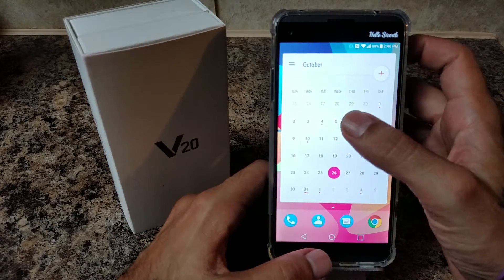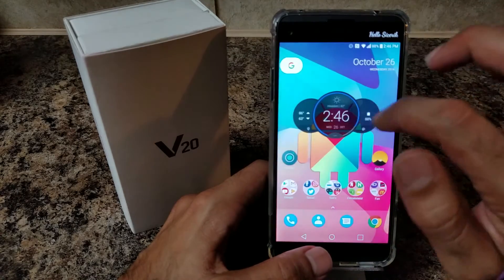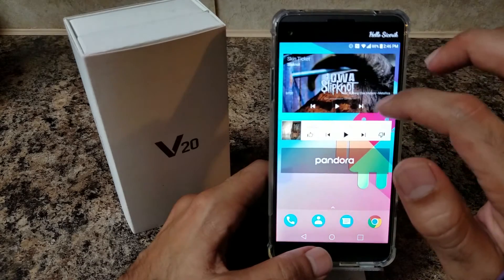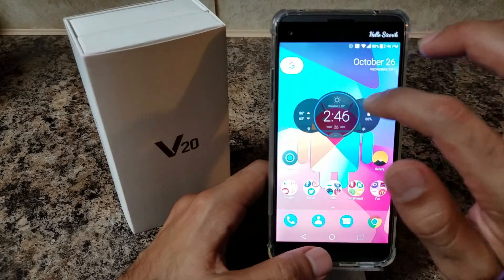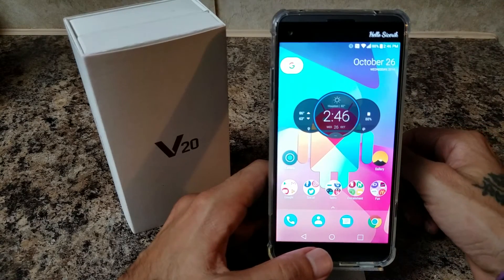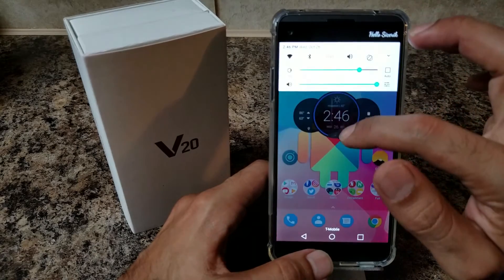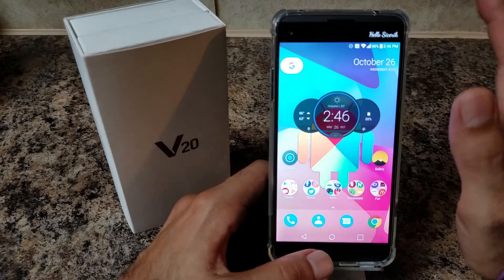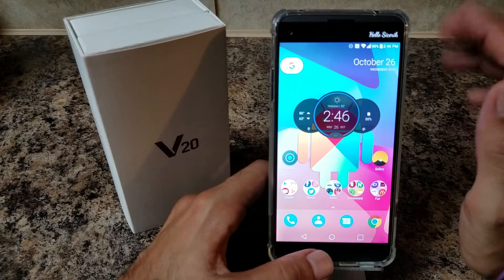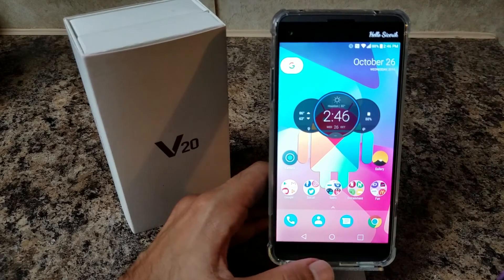This widget is called Month Widget — it's pretty simple. You have different options as far as themes and stuff like that. And that's pretty much it, guys. This was a quick walkthrough on how to make your LG V20 or any phone resemble the Google Pixel phone. See you guys in the next one. Bye.